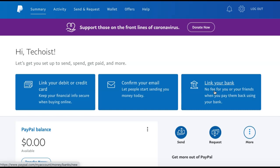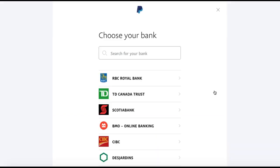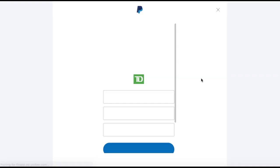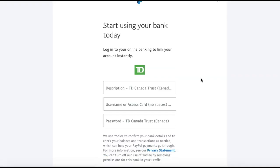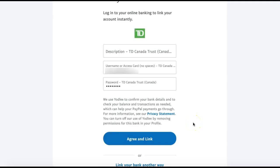This connects your PayPal to a specific bank account, which you will then use to send and receive money. You can then choose the bank that your account is with and log into your online banking for that account. Once you have your details entered, select 'Agree and Link.'